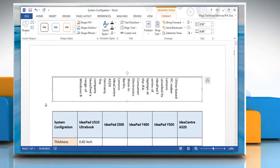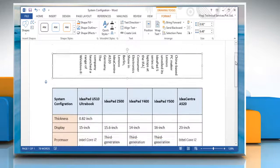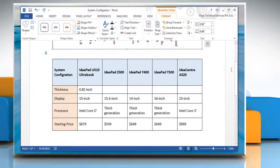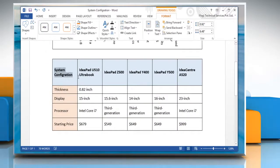You can change the direction of texts in table cells also. To do so, select the cells for which you want to change the text direction.